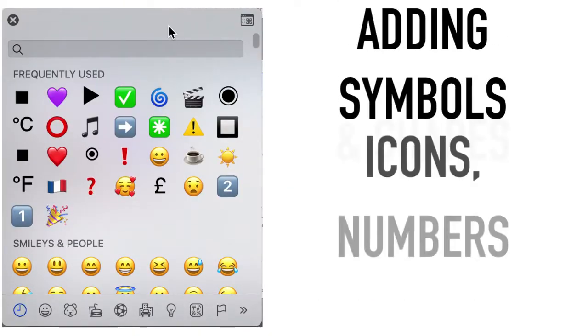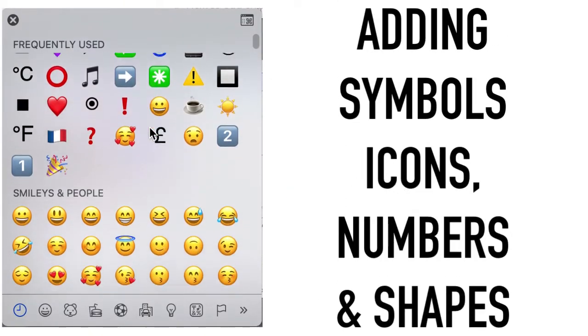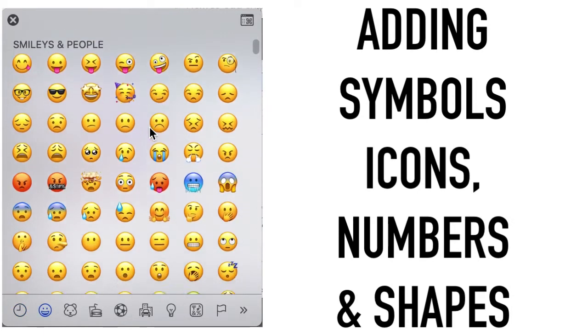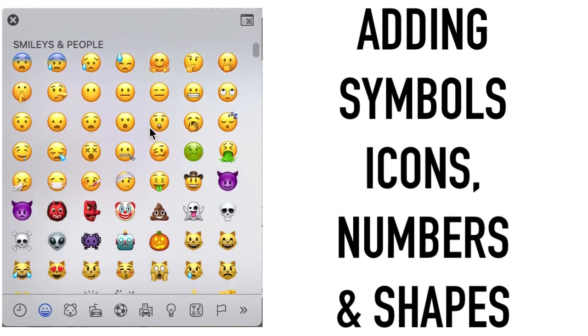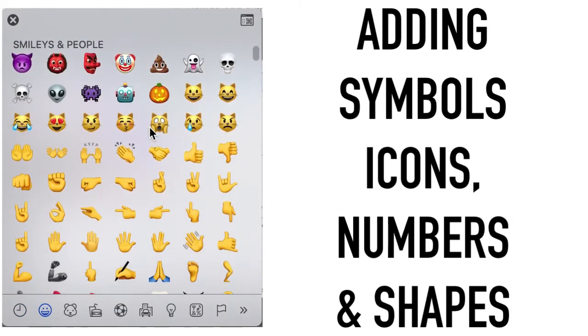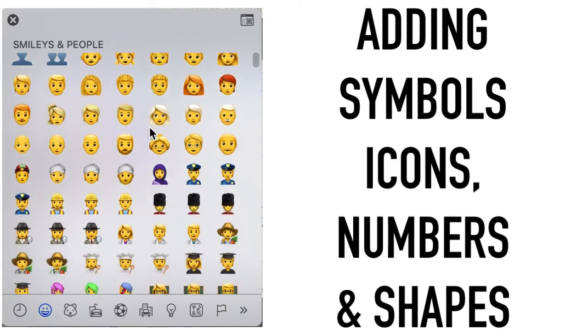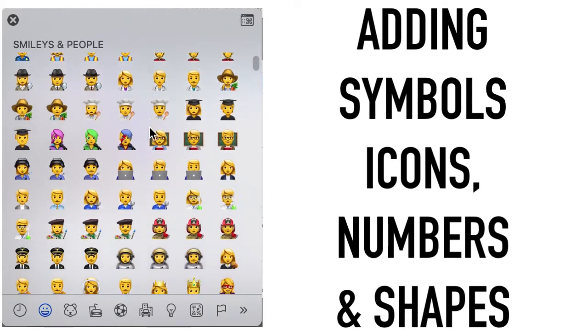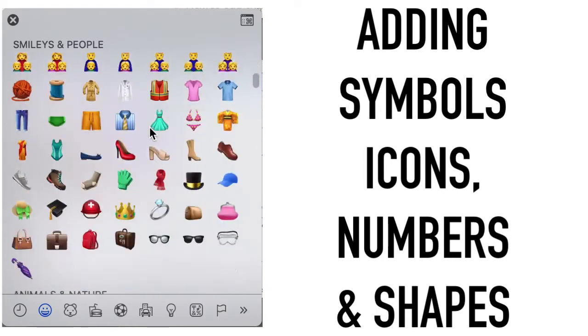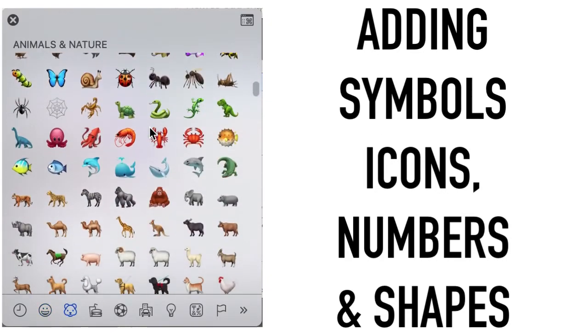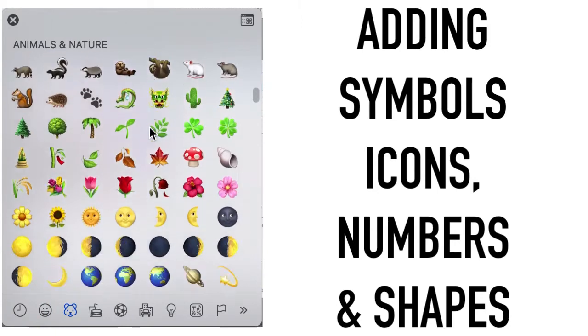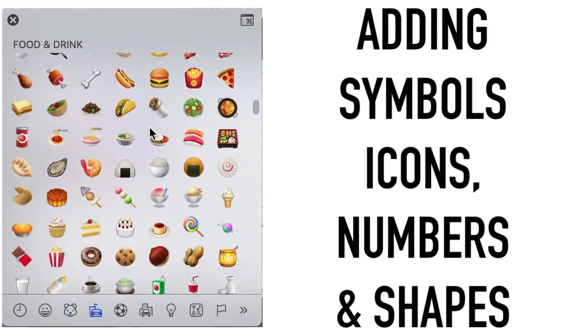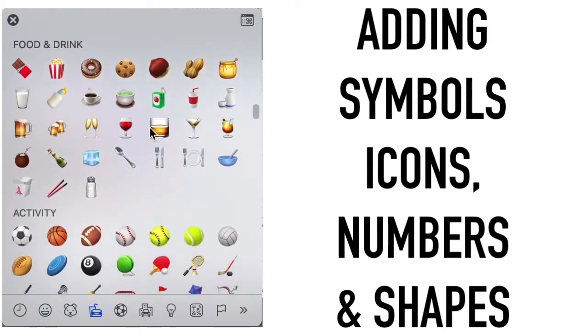Now, adding symbols, icons, numbers and shapes helps people read the description on YouTube. Even if they don't normally do that, the symbols help the description jump out and look interesting. And it breaks up all the text, which most people skim over.